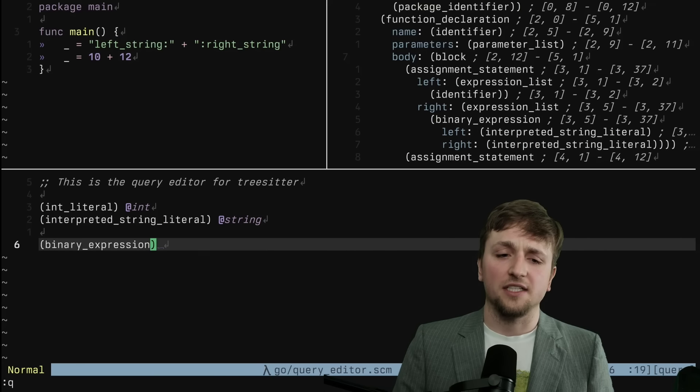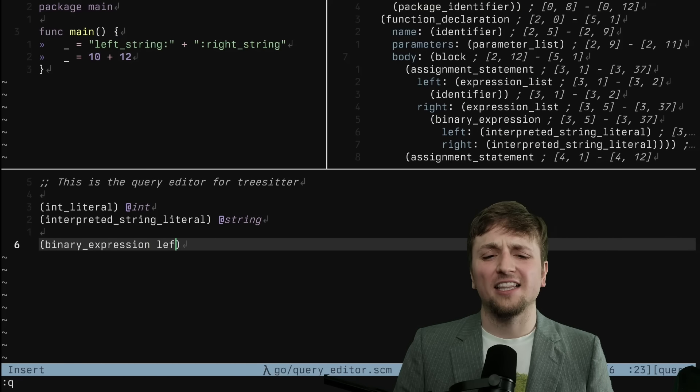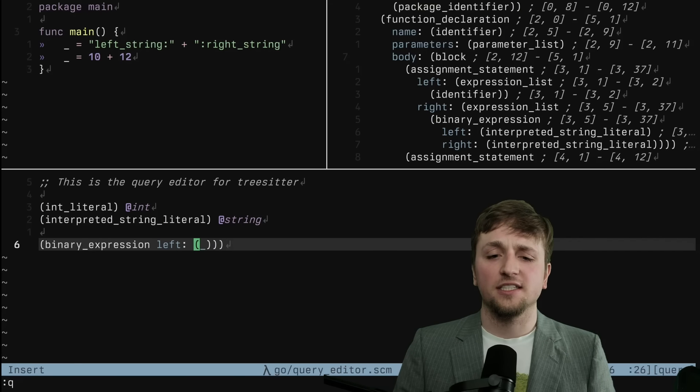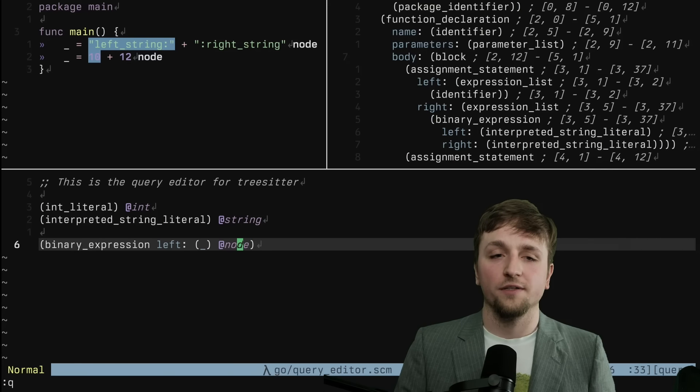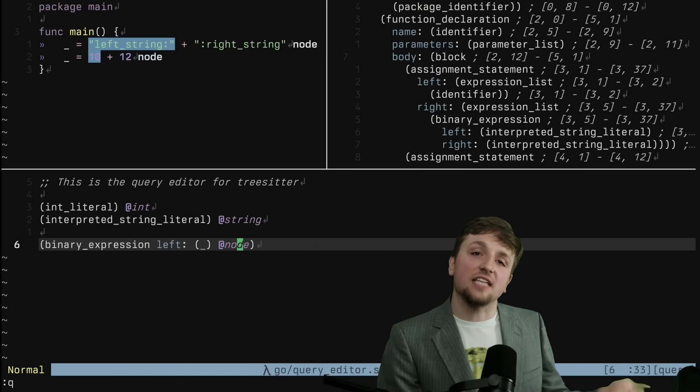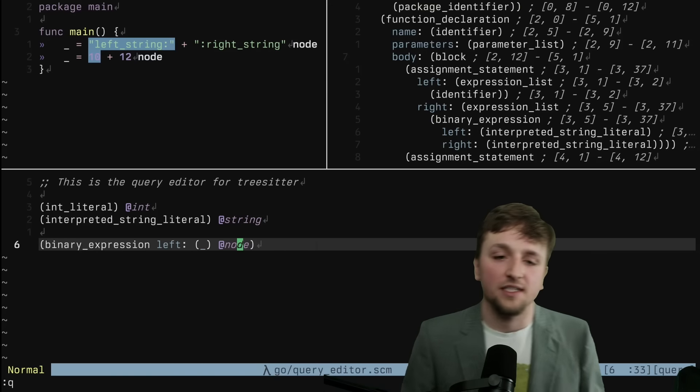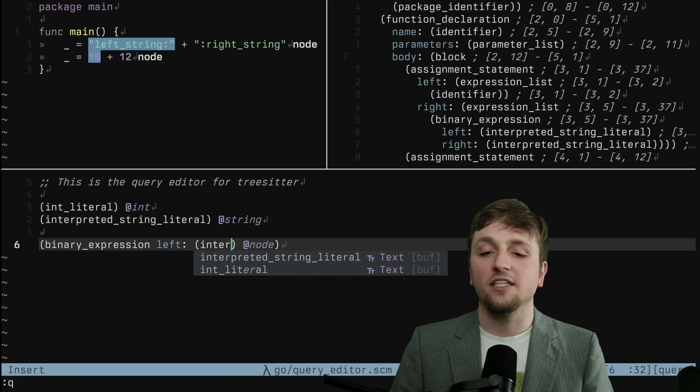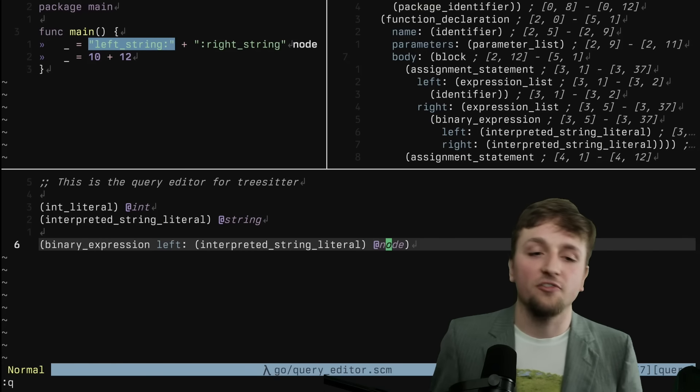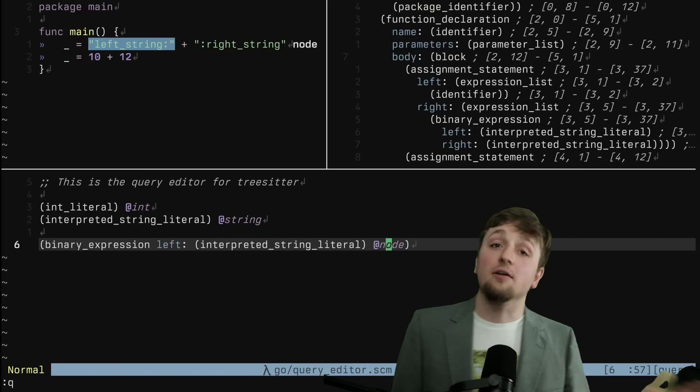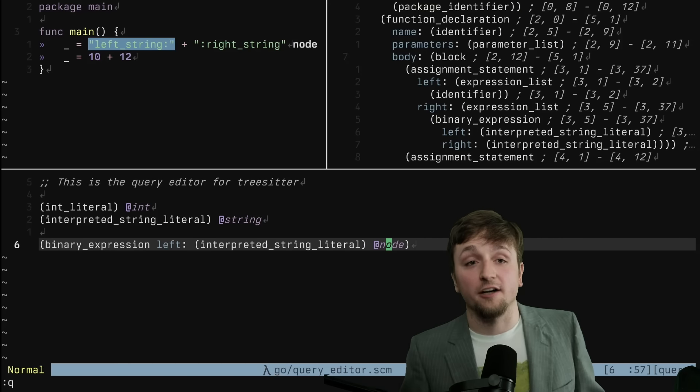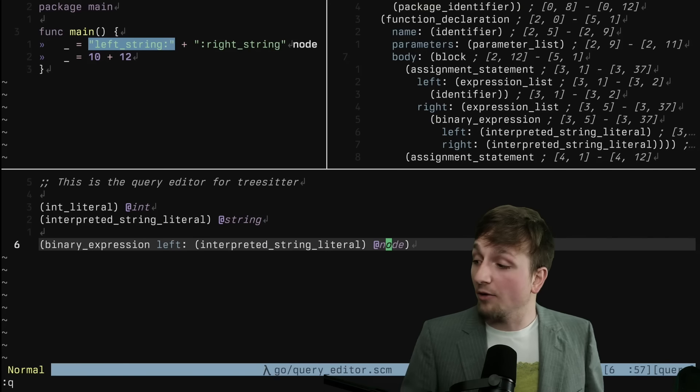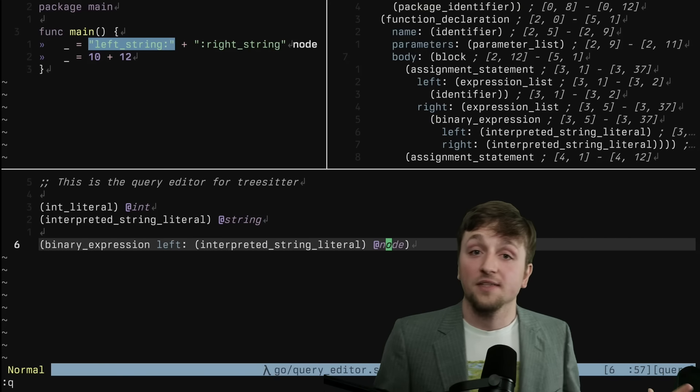We can ask something like, what about what is on the left side of this here? And let's say we just say, I want this to be called a node. Well, now we see we've only selected the left side of the binary expression. But we can even filter this down more. We can use the same sort of idea that we had here before of selecting strings. And we can say, okay, well, I want to find all the strings that are on the left side of a binary expression. And we can do that just like this.